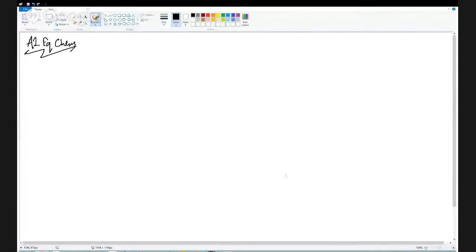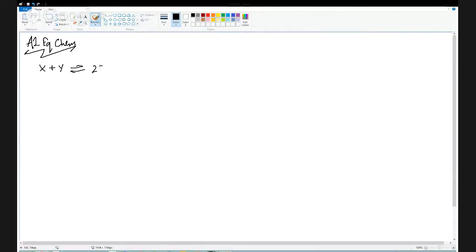Just a recap of some of the stuff we've covered in lessons, because this is pre the individual investigation, so you might have forgotten it all. Let's come up with a generic reversible reaction. If I take X, add it to Y, and use the reversible equation symbol, we're making 2Z. Remember that 2Z is the same as Z plus Z.